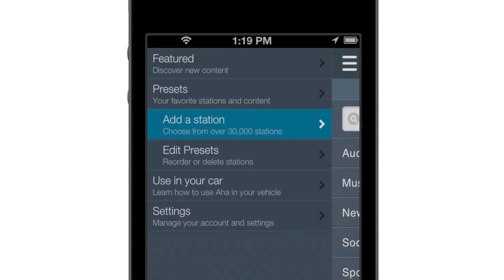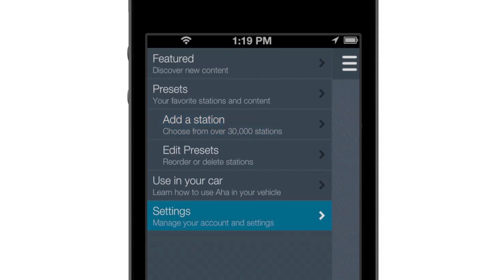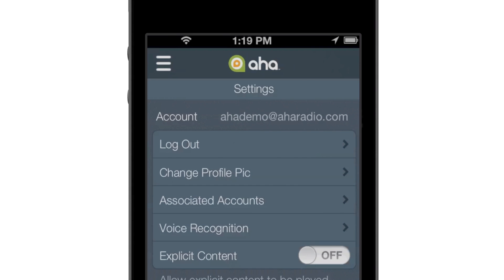And while you're in the menu, you can also visit the main settings screen, where you can manage linked accounts and change other important settings.